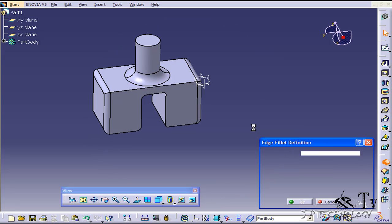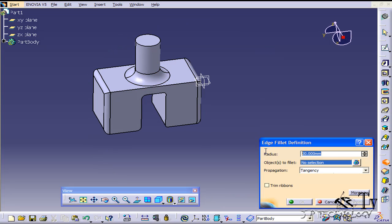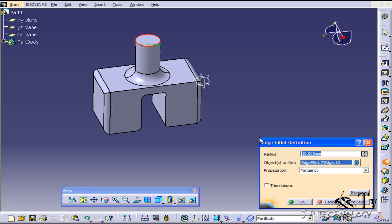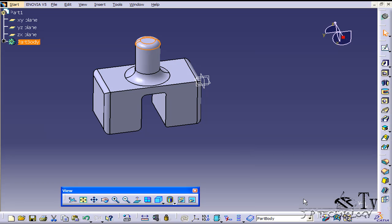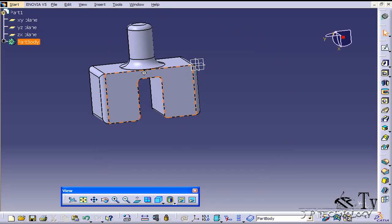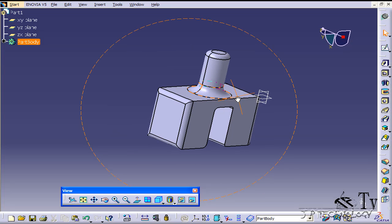Now we'll click edge fillet again. We'll make it 10 and we'll trim just the top up here. Click OK and we've added a 10 millimeter fillet to the edge there.